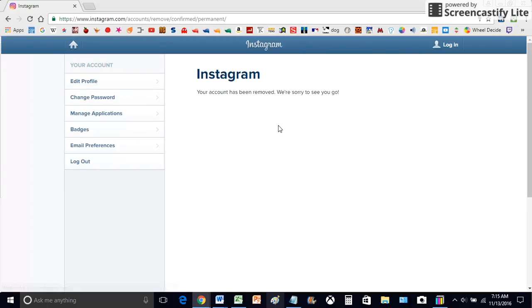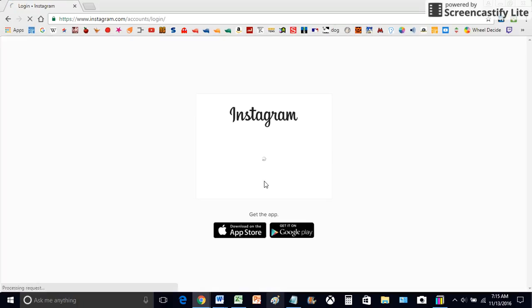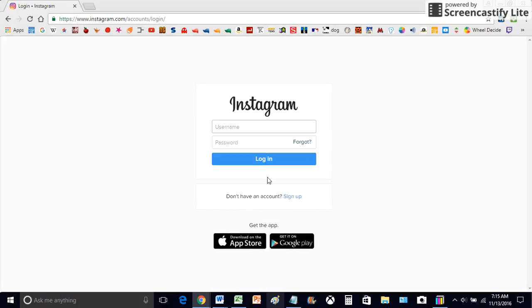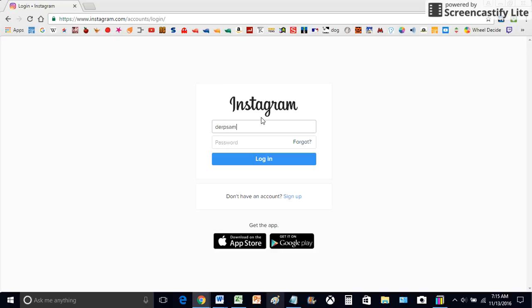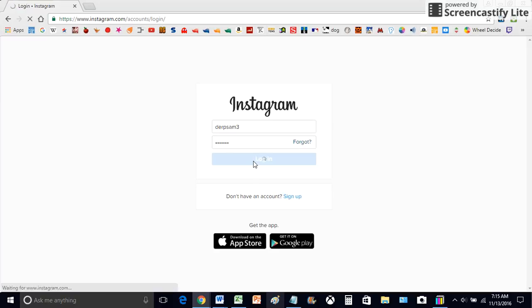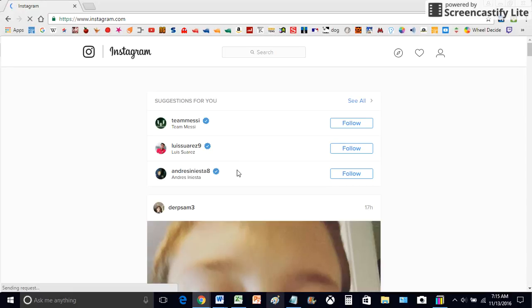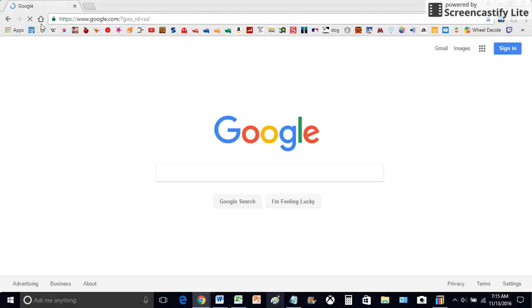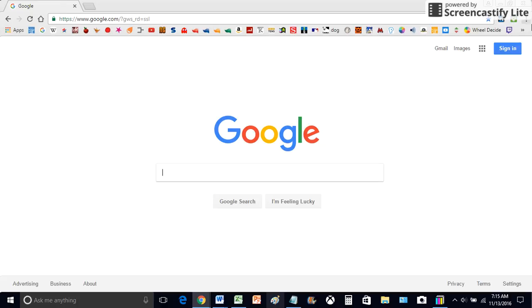And it's going to say your account has been removed. Now, I'm going to log back into my account. I don't want to give out my password. Probably going to change it. But yeah, that's about it. That's all you need to do.